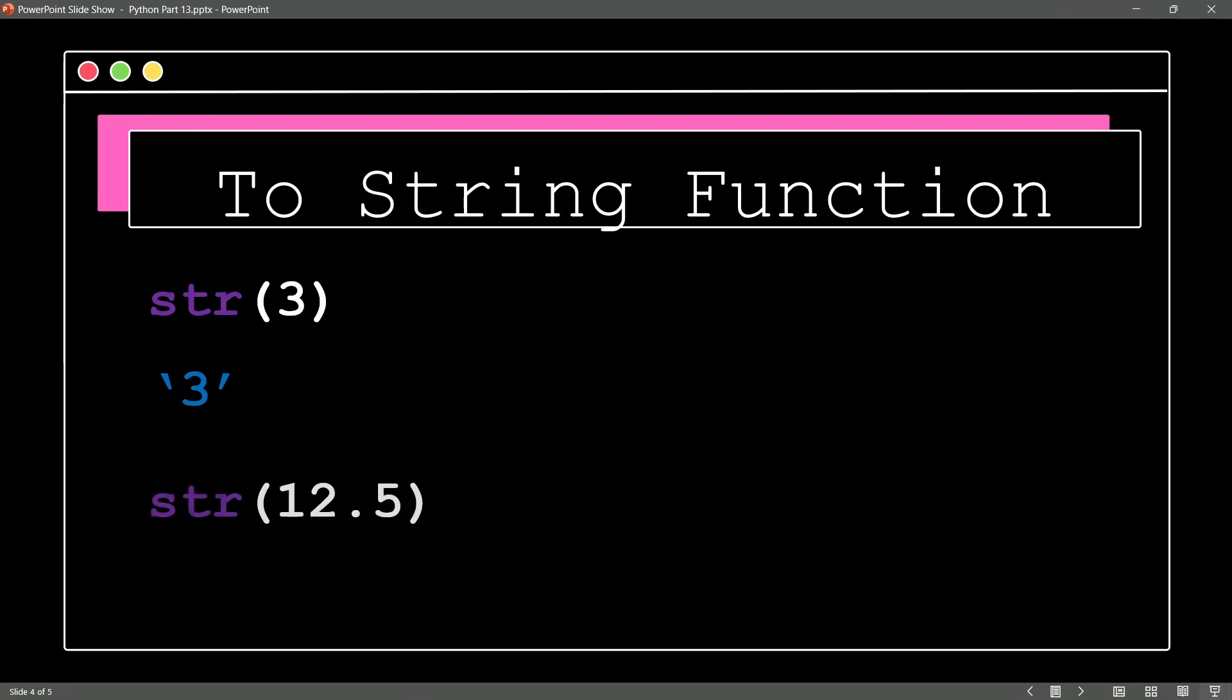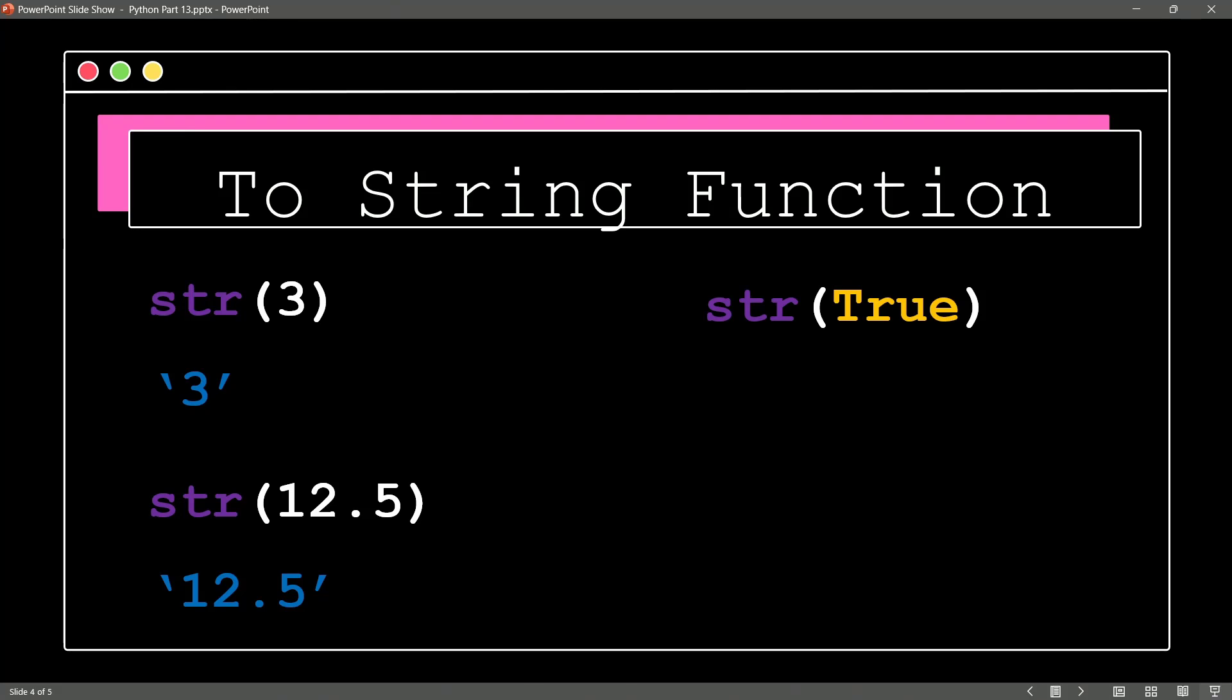How about string 12.5, a float? No problem. 12.5 as a string. And how about giving us a string of the Boolean true? No problem. It will take the value of true and it will provide it to you as a string.